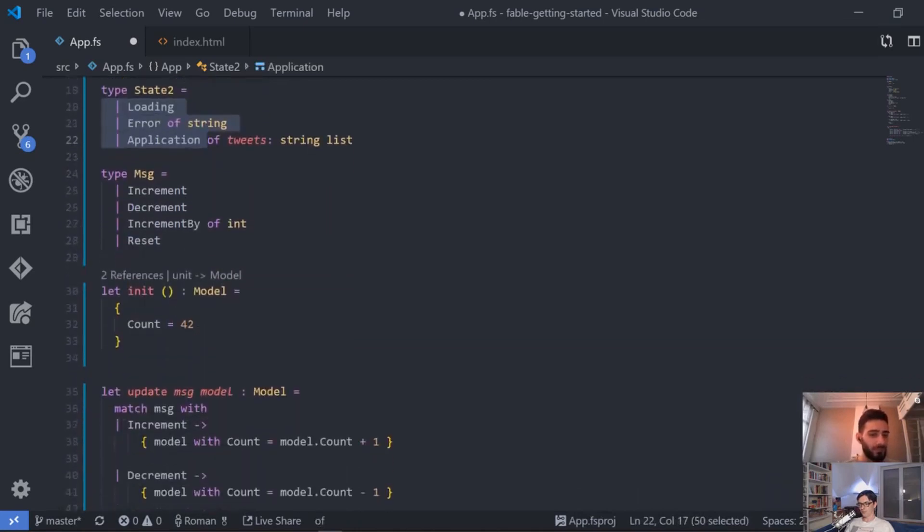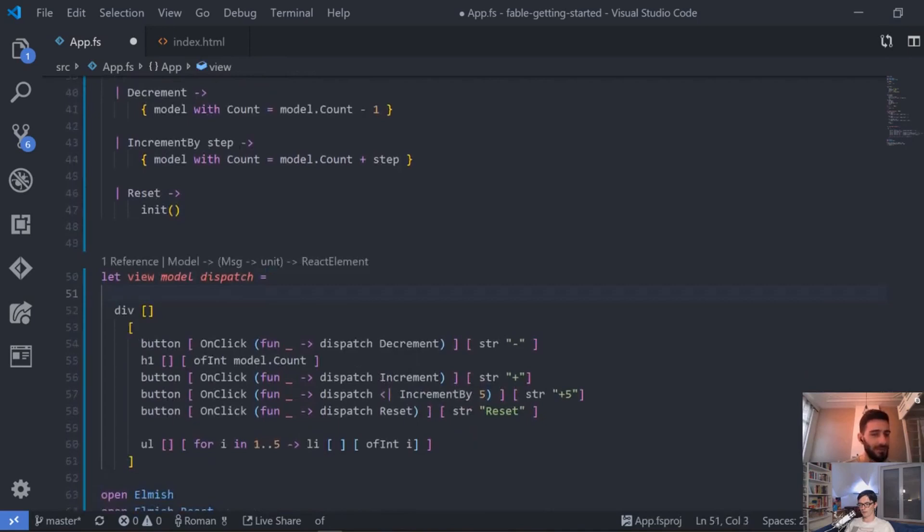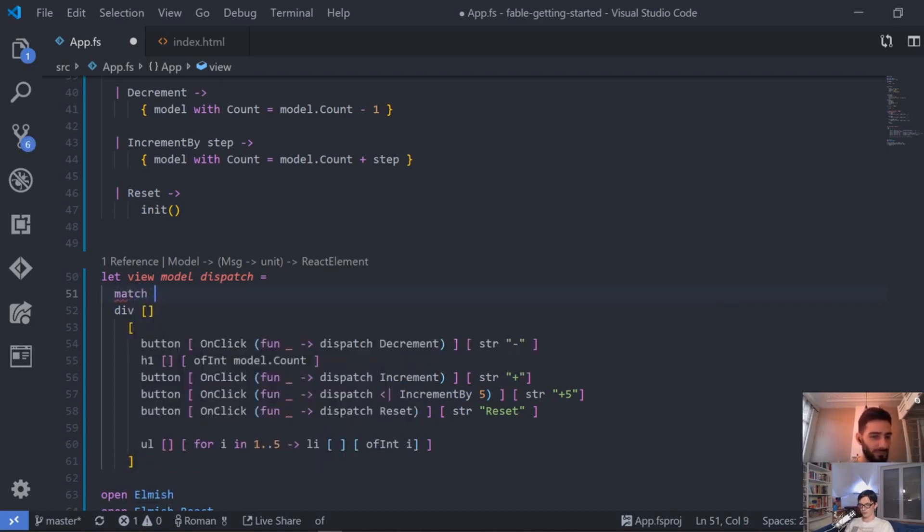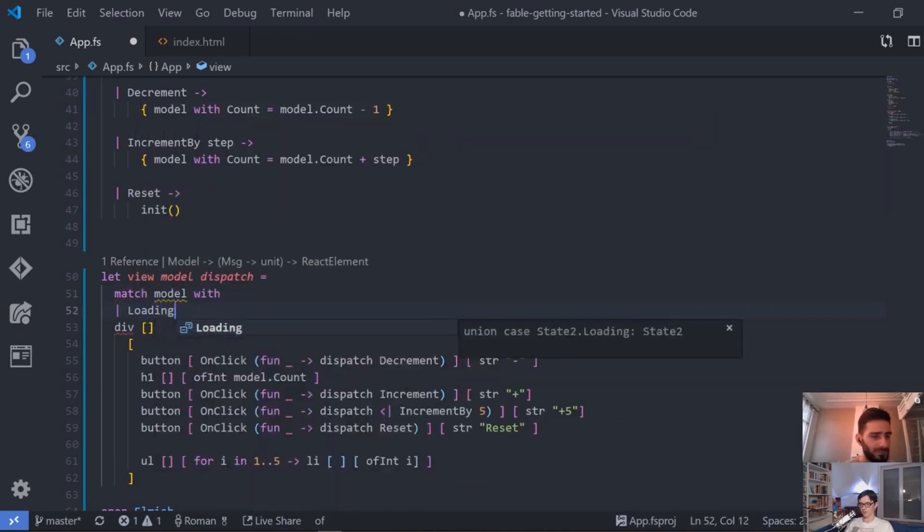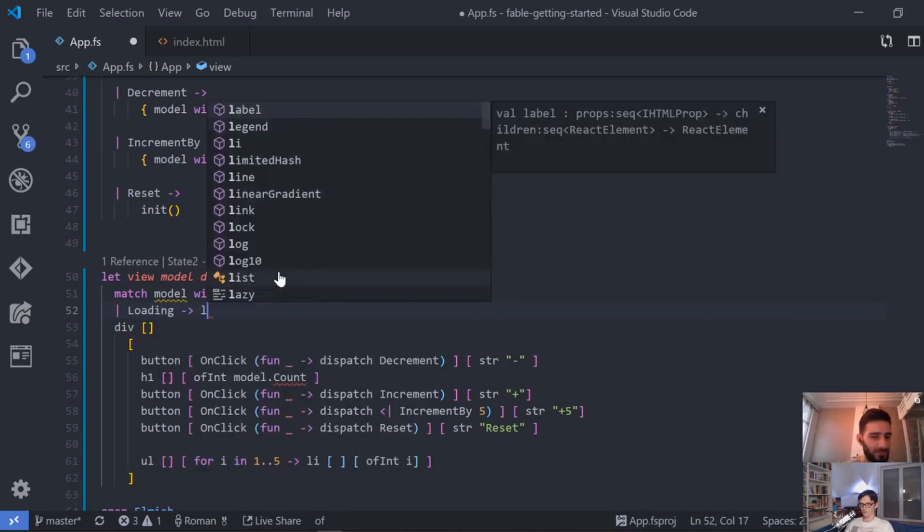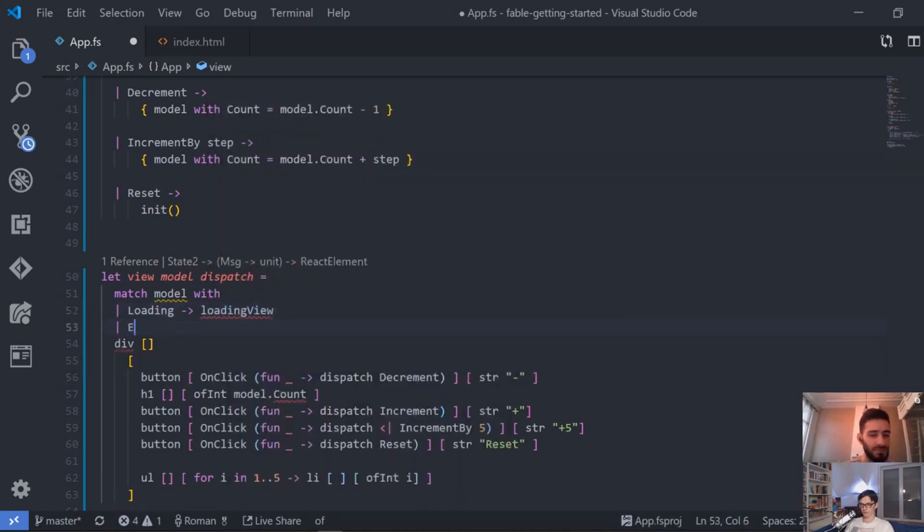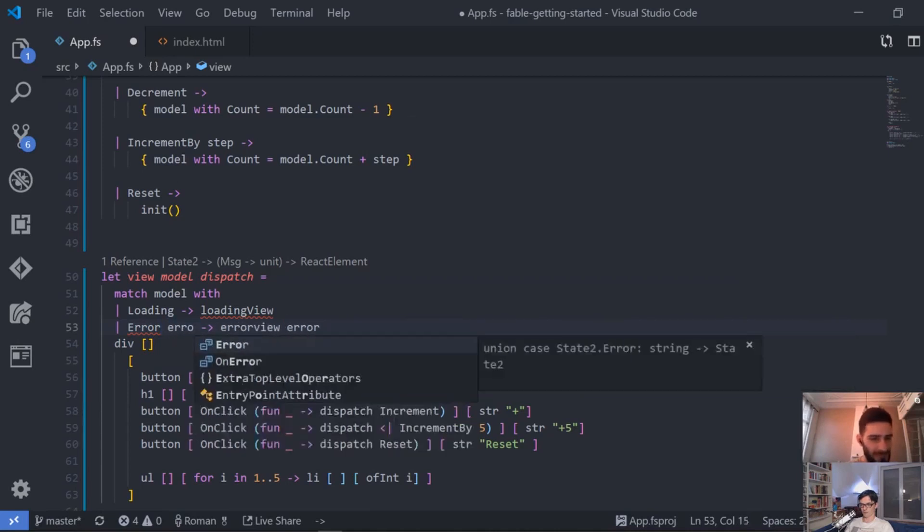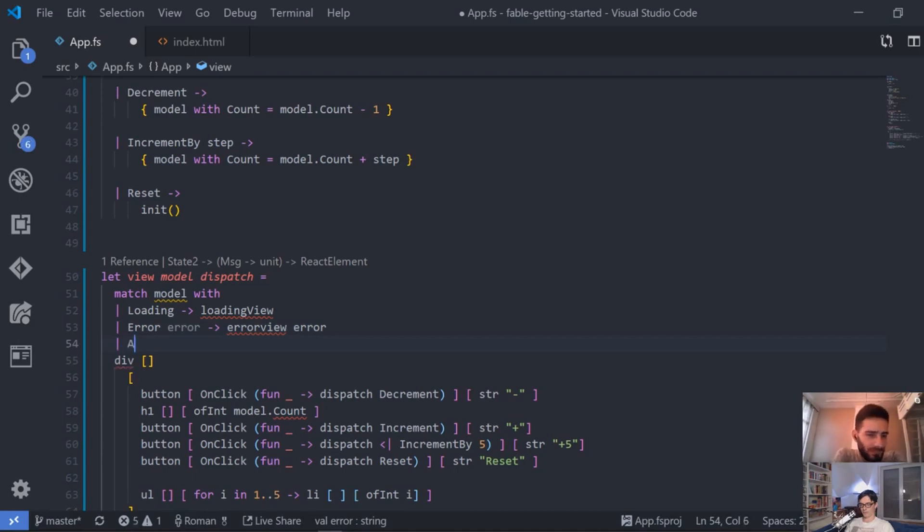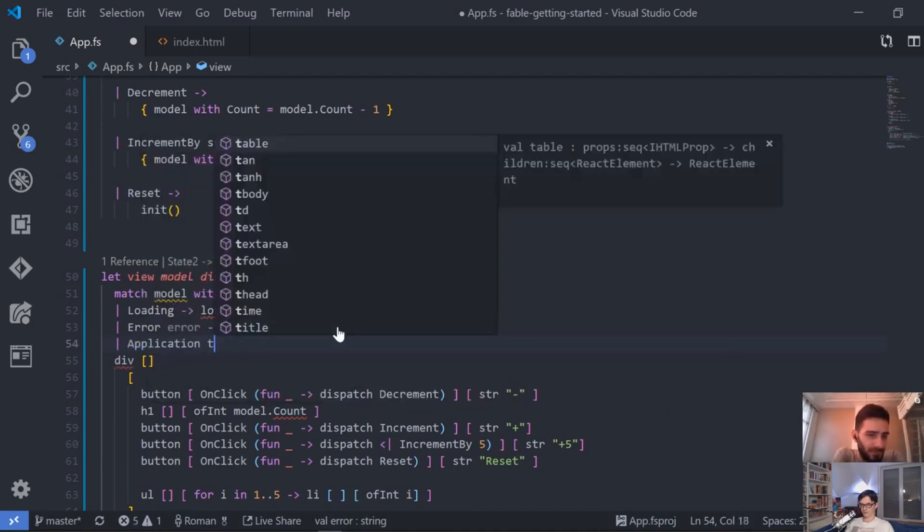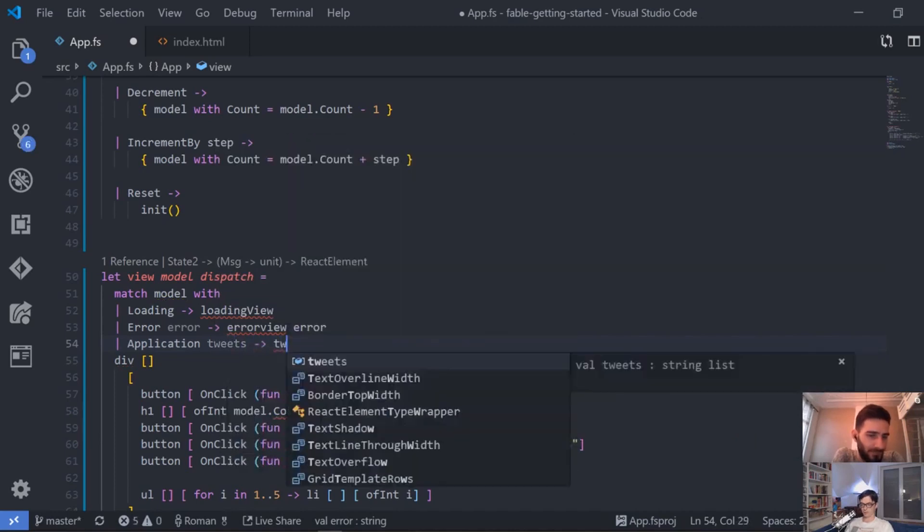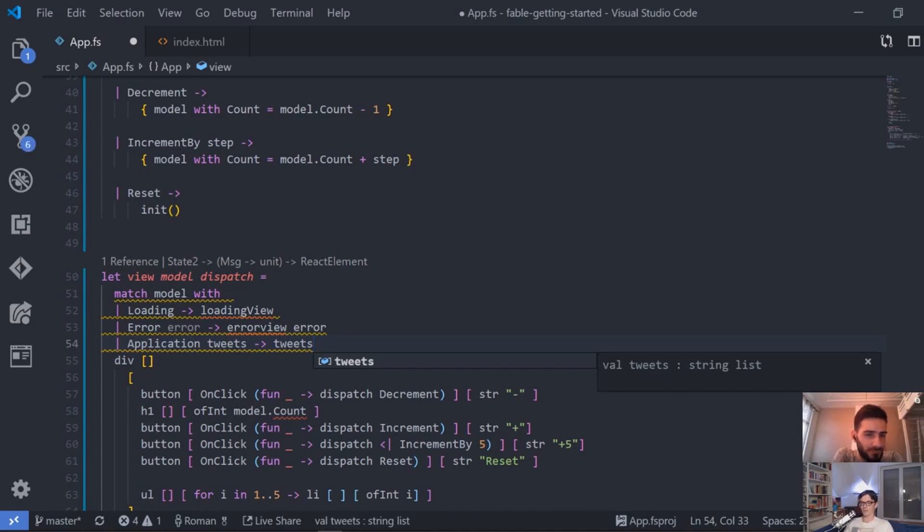And the cool thing is now that we can, for example in the view, we can have a pattern match within the view in here. And then we can say match model with, and now of course it's the state. And then we have okay, in case it's Loading then we show the loading view, it shows something, a spinner. And when we have an Error we are actually in the error view and then we have the error in here because we just get this and do something in here. And if we are in the Application then we get our tweets and then we can just show our tweets. And this is one of those things where I say okay, this is exactly where then everything falls into places.